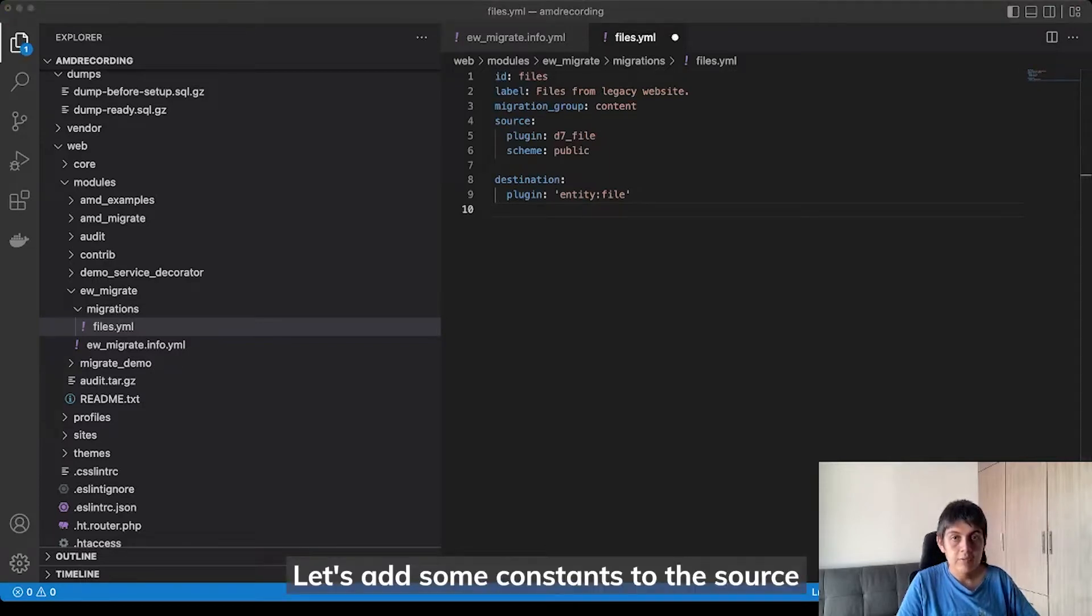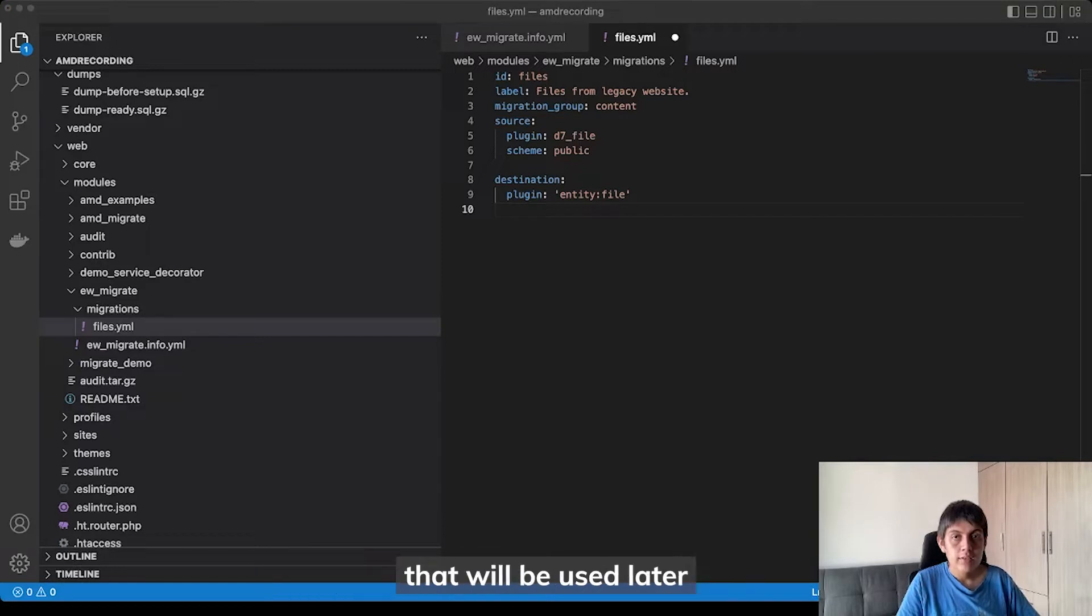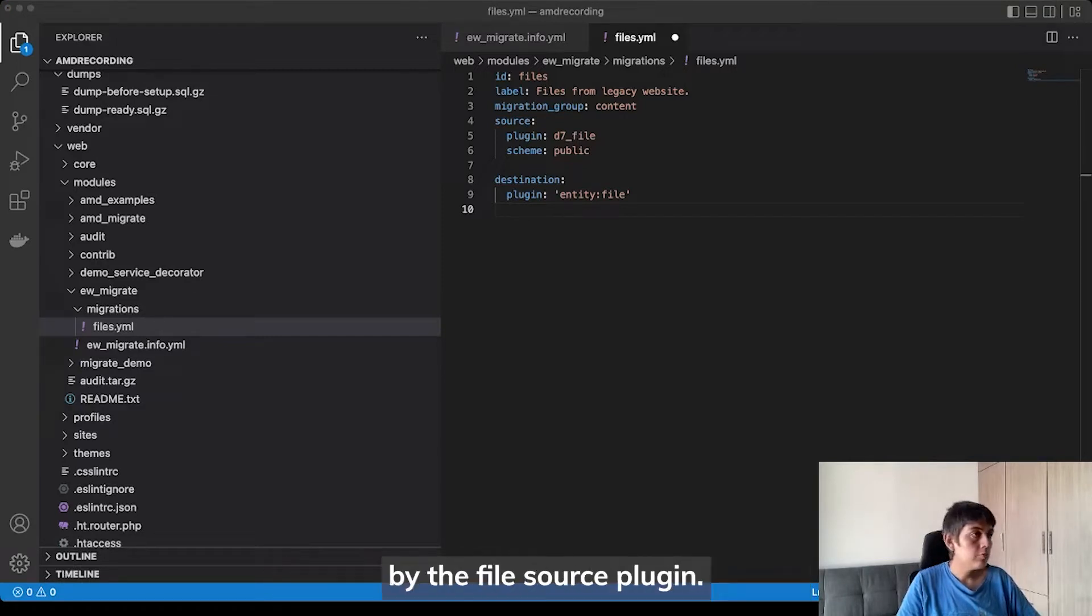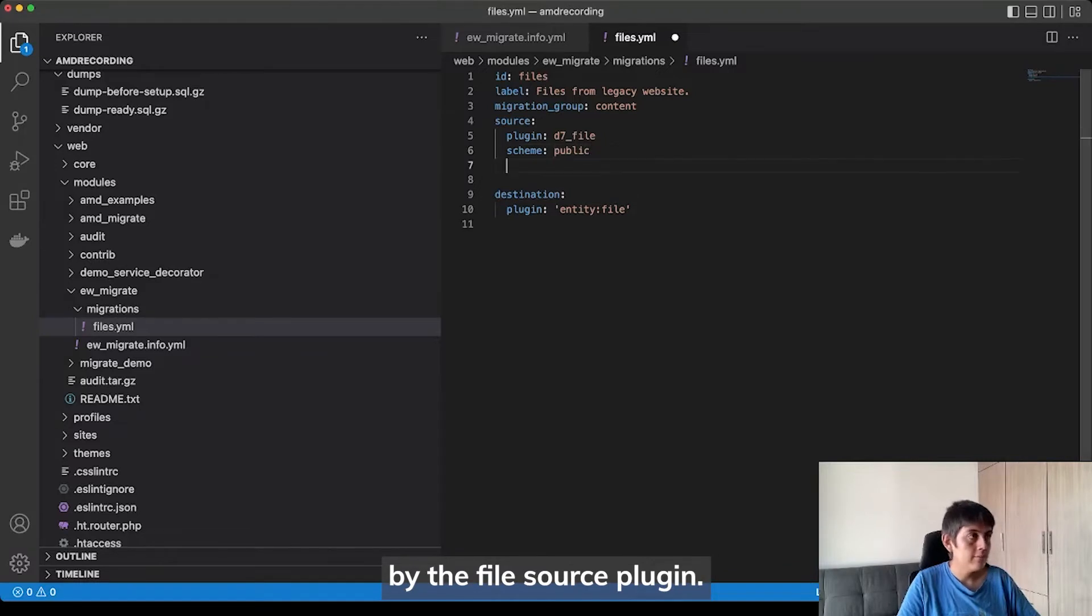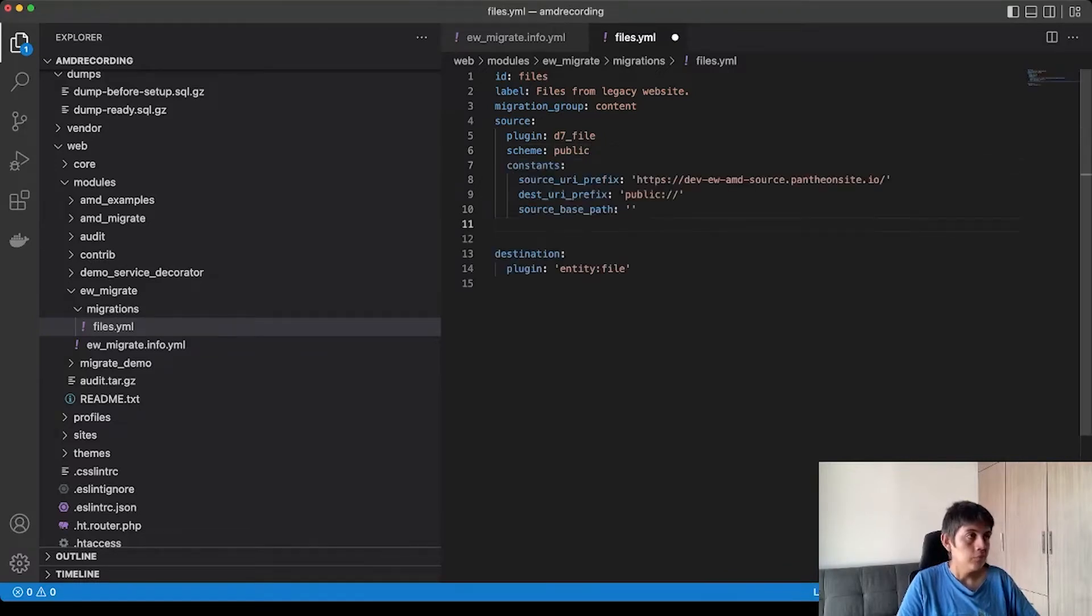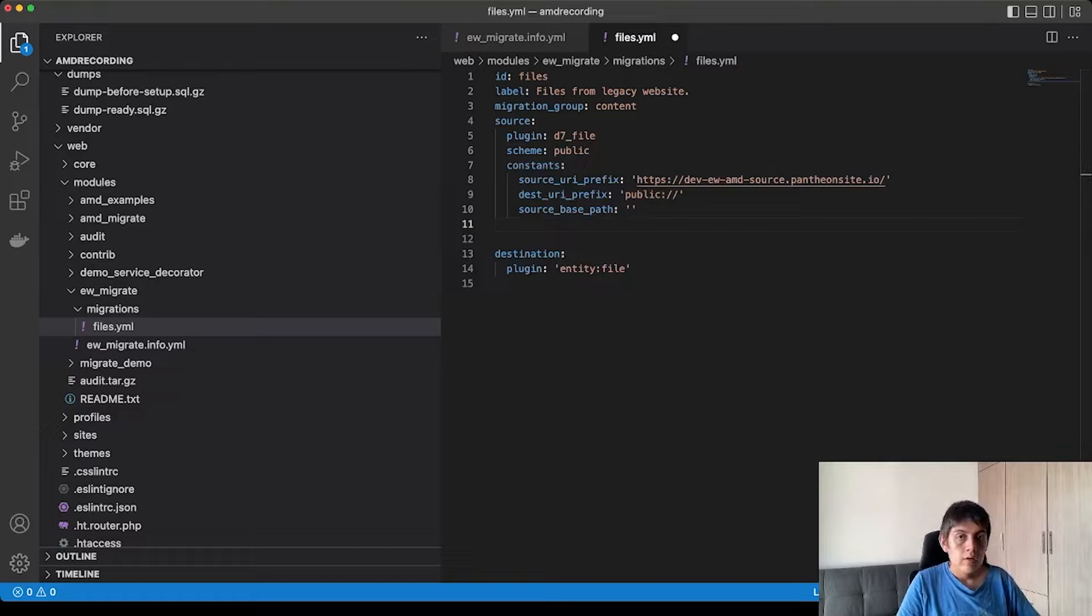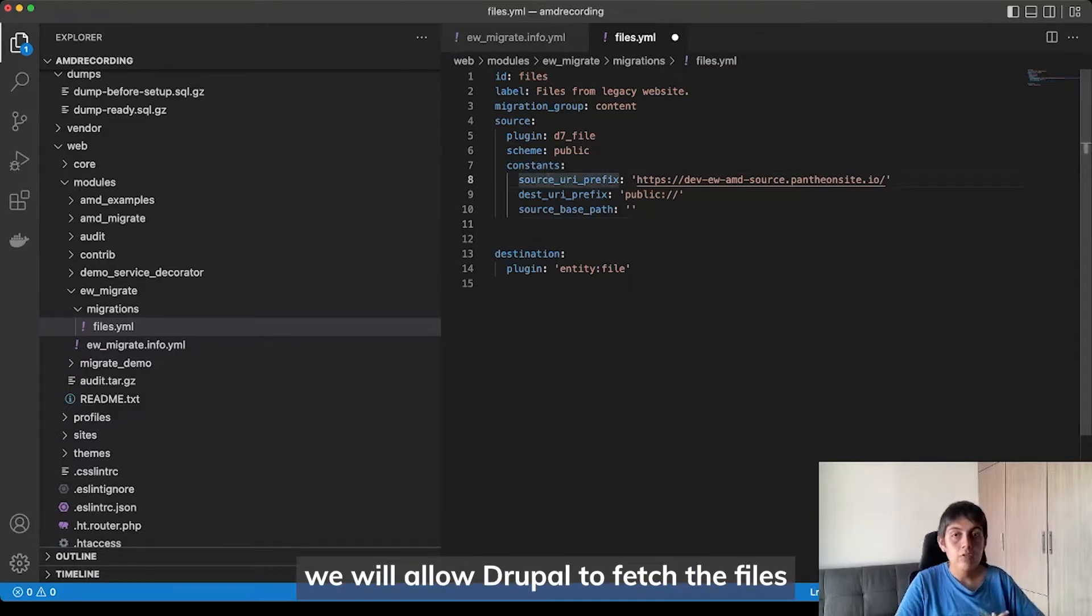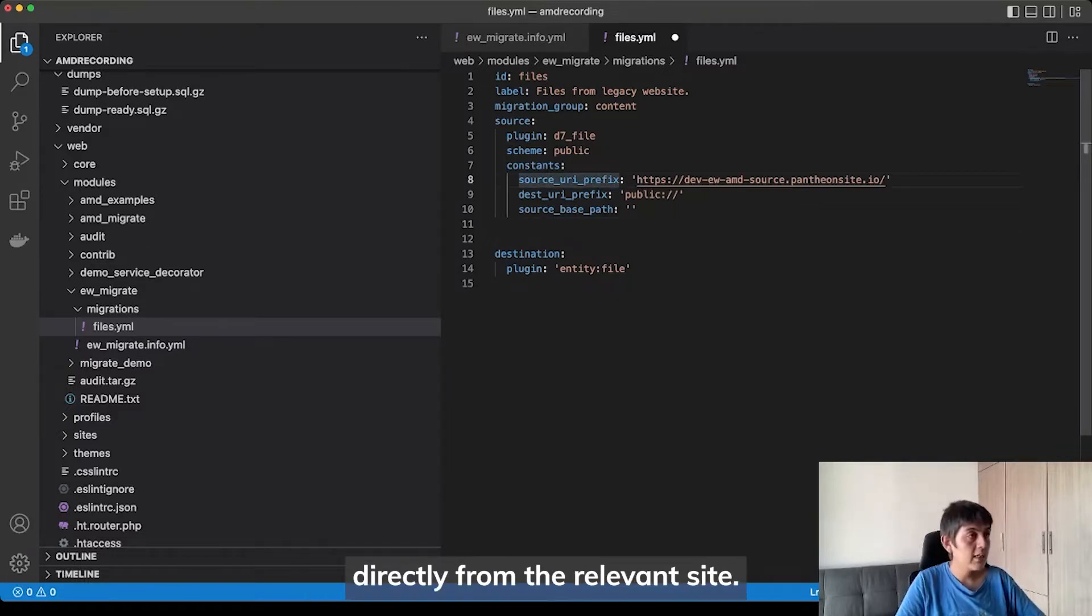Let's add some constants to the source that will be used later and a special constant that will be used by the file source plugin. With the source URI prefix, we will allow Drupal to fetch the files directly from the regional site.